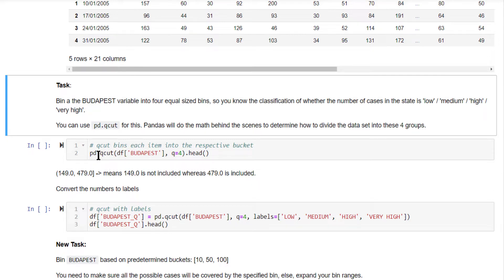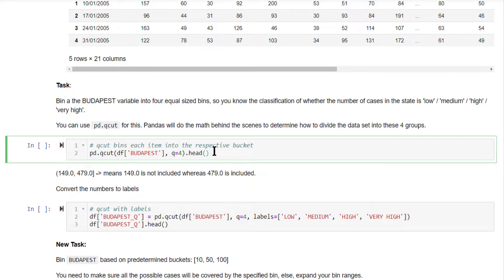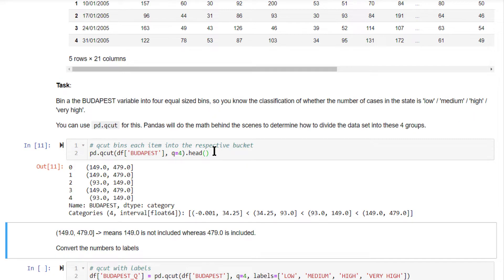We use the qcut function, specify q equal to 4. Let me run this. The output, instead of having the actual numbers, is now showing a different notation for those individual numbers.